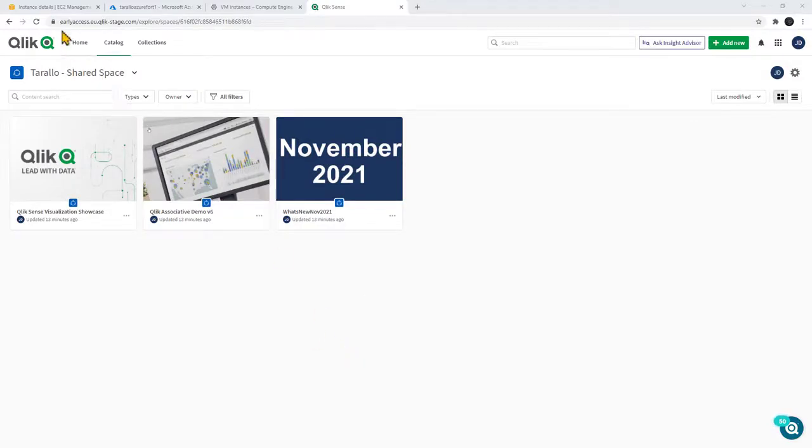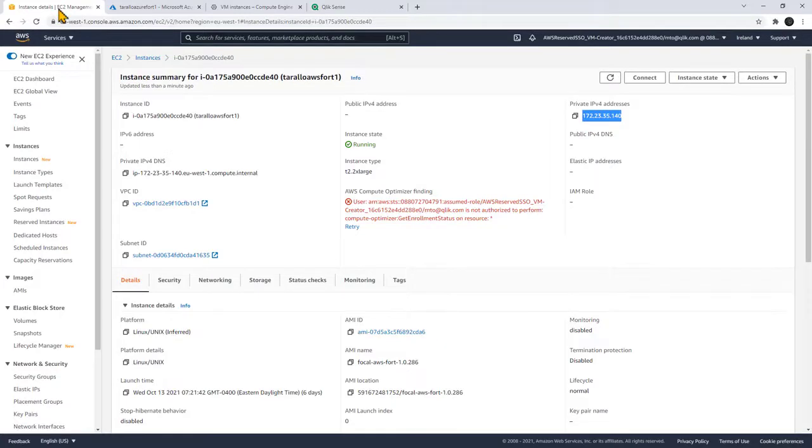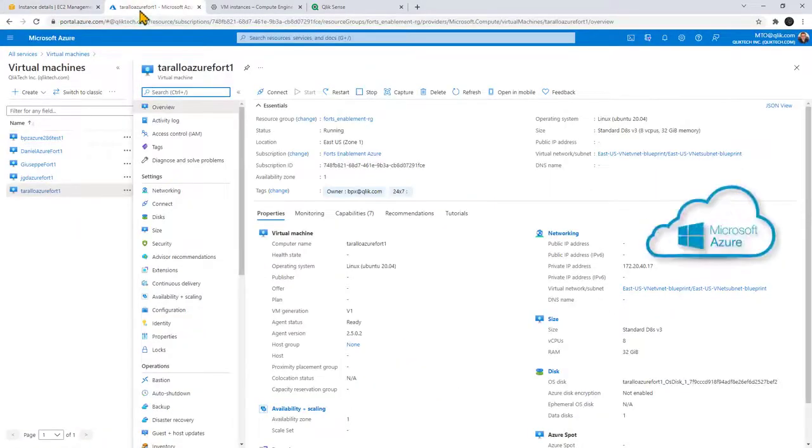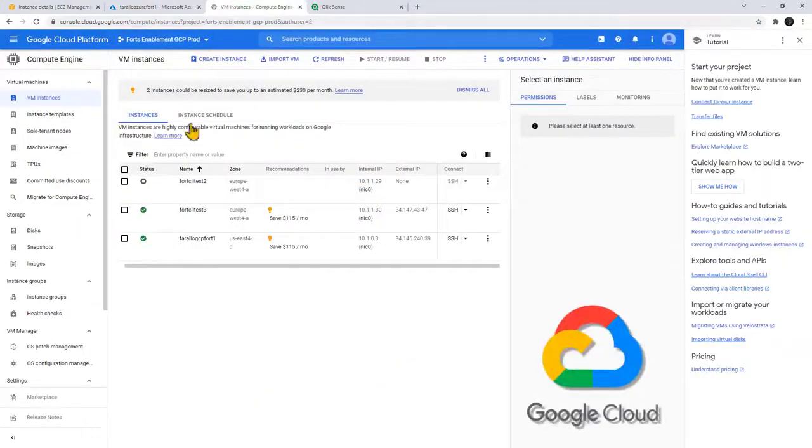Now I also have three different cloud platforms that are running the Qlik Fortz service: AWS, Azure, and Google Cloud platform.